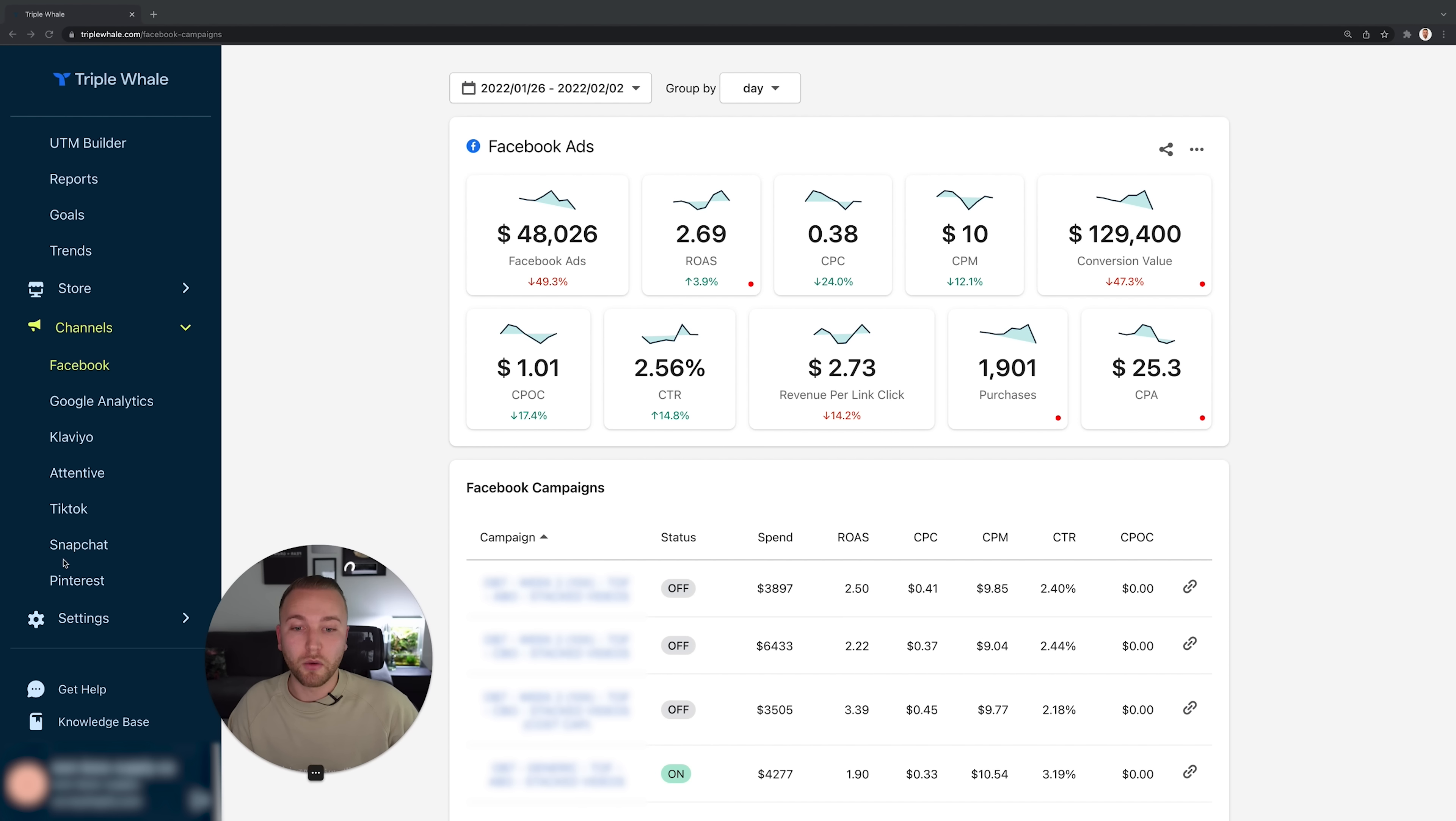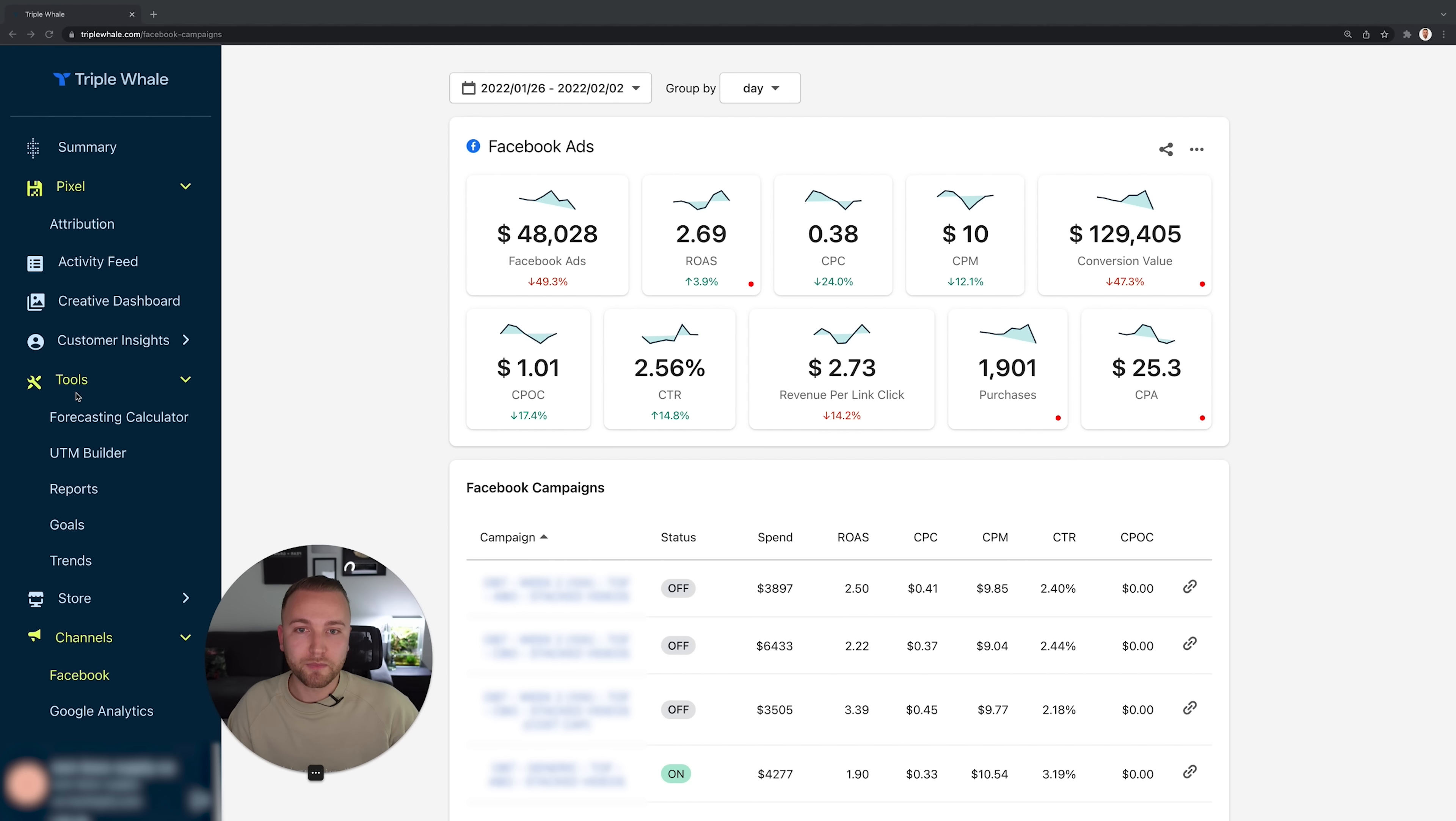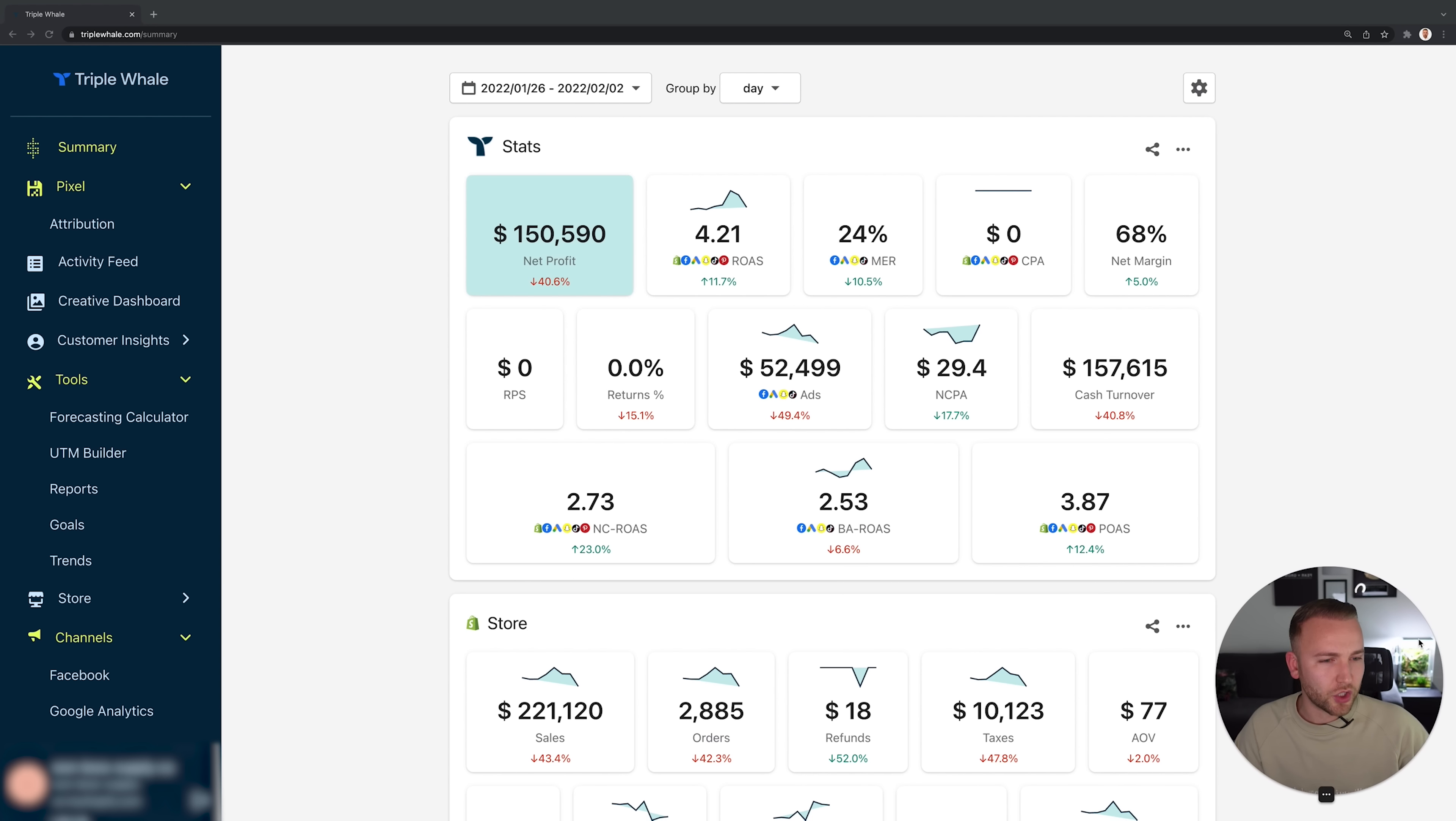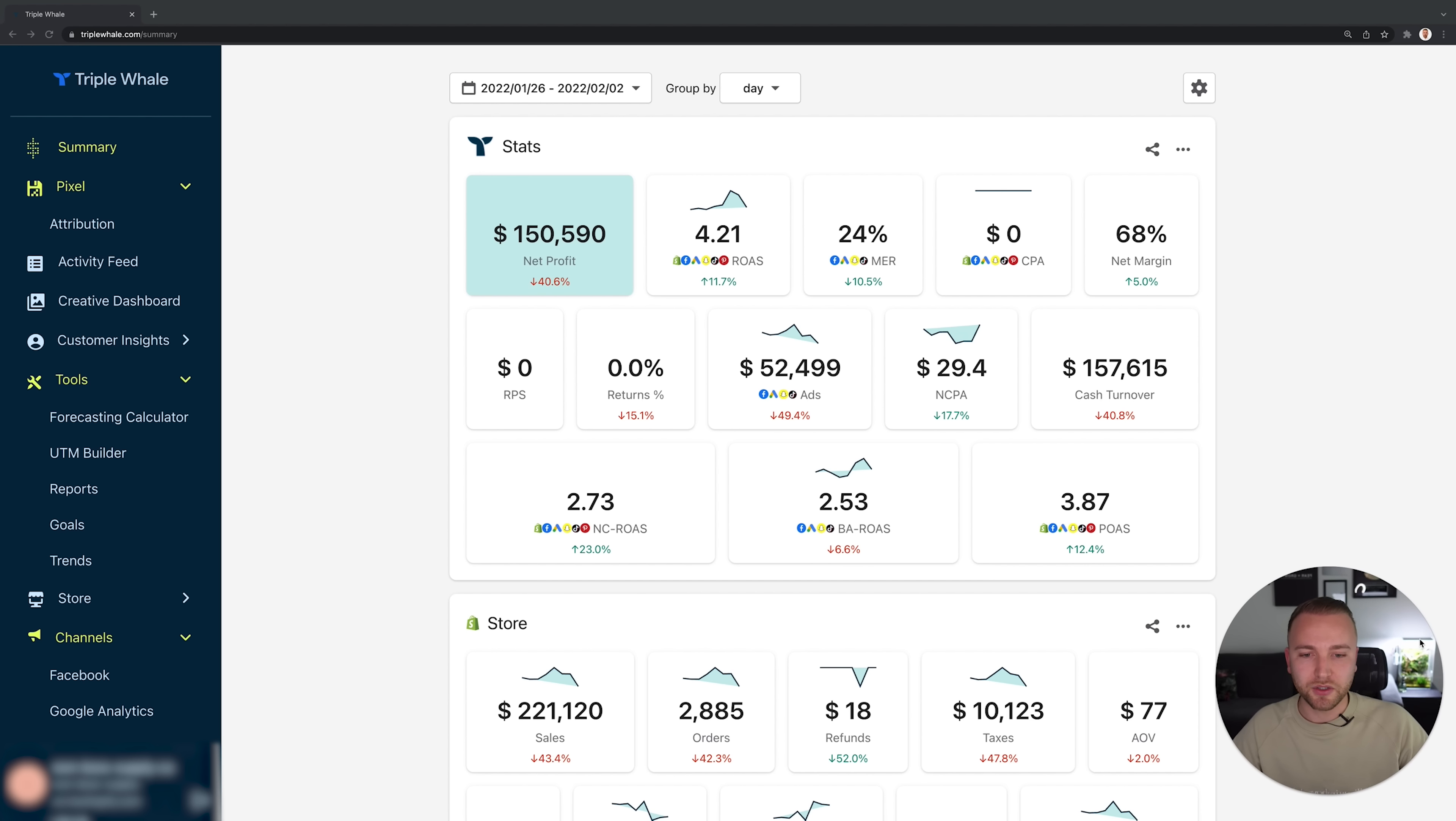So I think we are pretty much there. There's nothing I really want to show you apart from what I've already gone through right now. I want you to go around and play around with Triple Whale yourself, but believe me, if you are an e-commerce store owner, if you own an agency, you need to get your attribution and tracking in check.